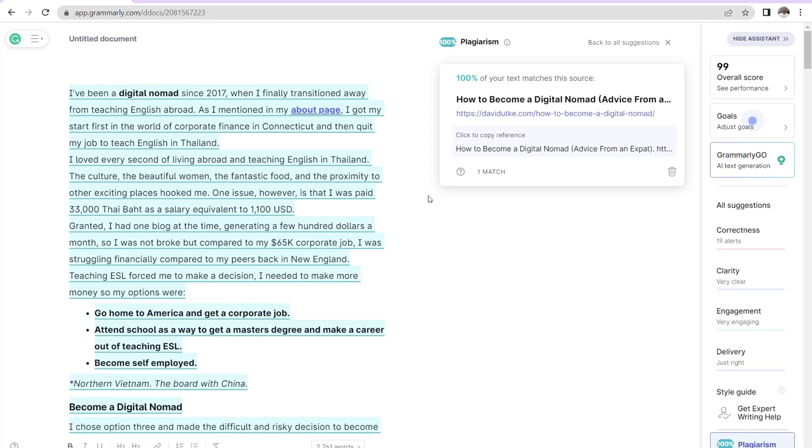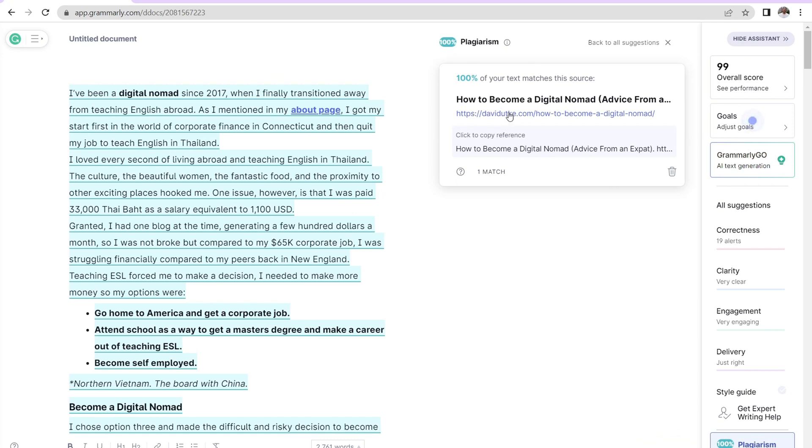And one final aspect of Grammarly that I do like is that they do provide a quick plagiarism check. We click this button and then Grammarly will scan the content and then tell you if it's plagiarized. So 100% of this text matches this specific blog post. Well, it should, it's mine that I wrote. But if you're hiring a writer, this is very helpful to know just to make sure you're not paying for plagiarized content.